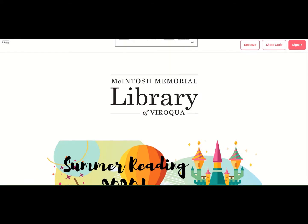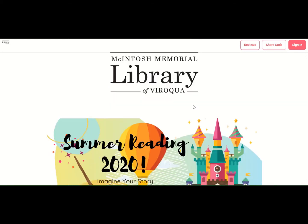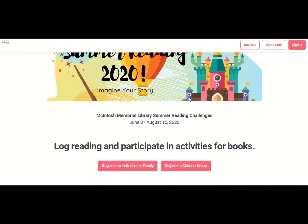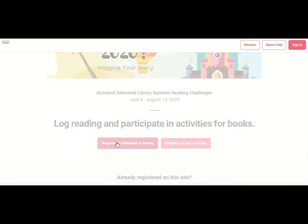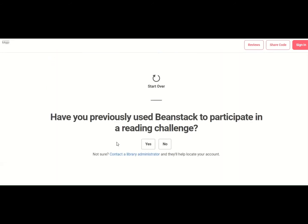This is the headquarters for the Macintosh Memorial Library Summer Reading and Activities Program. The first thing you'll need to do is create an account.